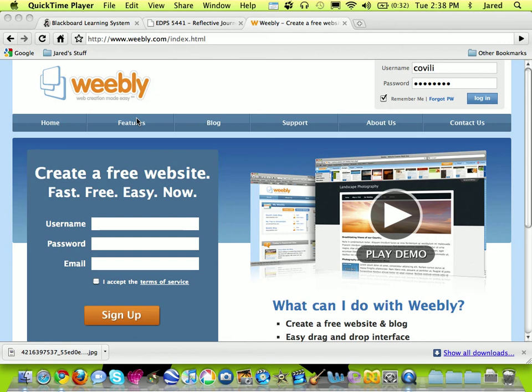Hi and welcome to our tutorial on using Weebly to help you create a classroom portfolio site. This tutorial relates specifically to the EdPsych 5441 class. I'm going to be using our classroom assignment as the basis for what I'm doing as I create this particular website. Let's get started.